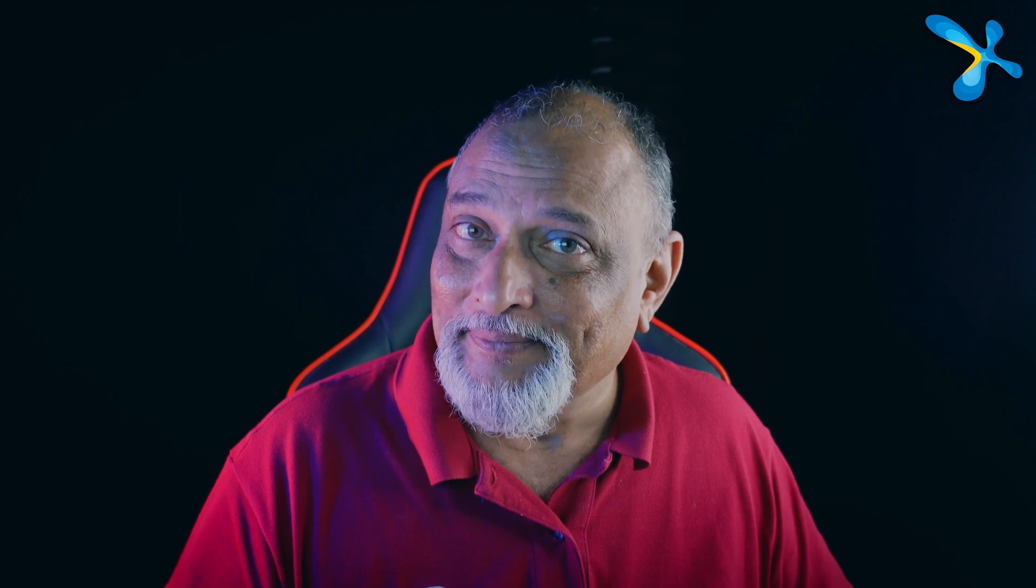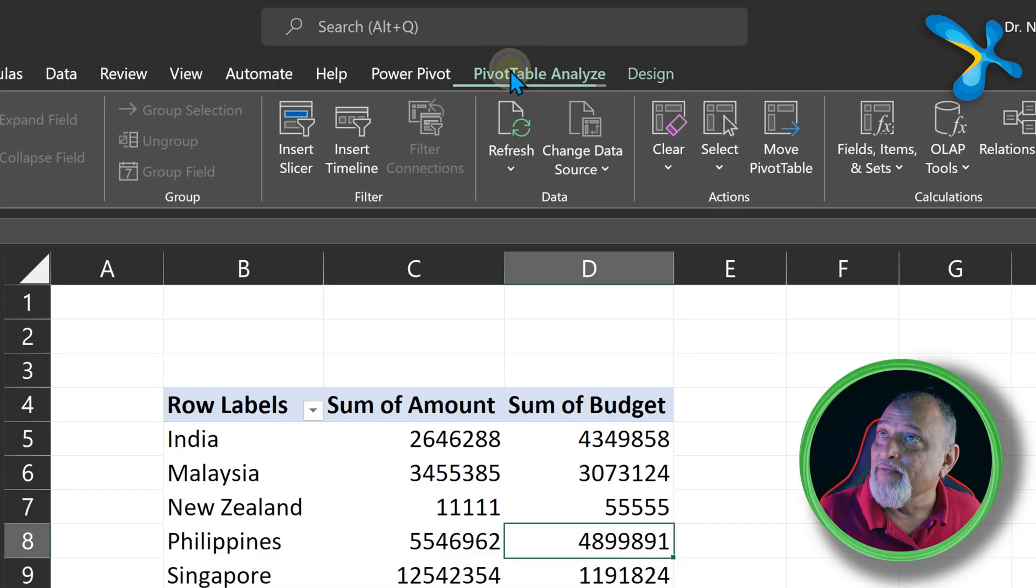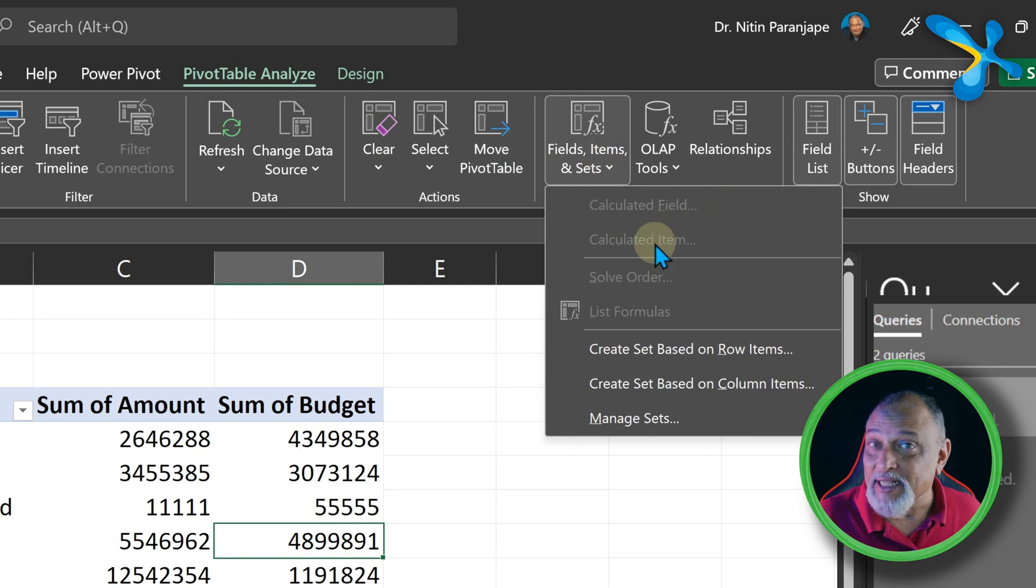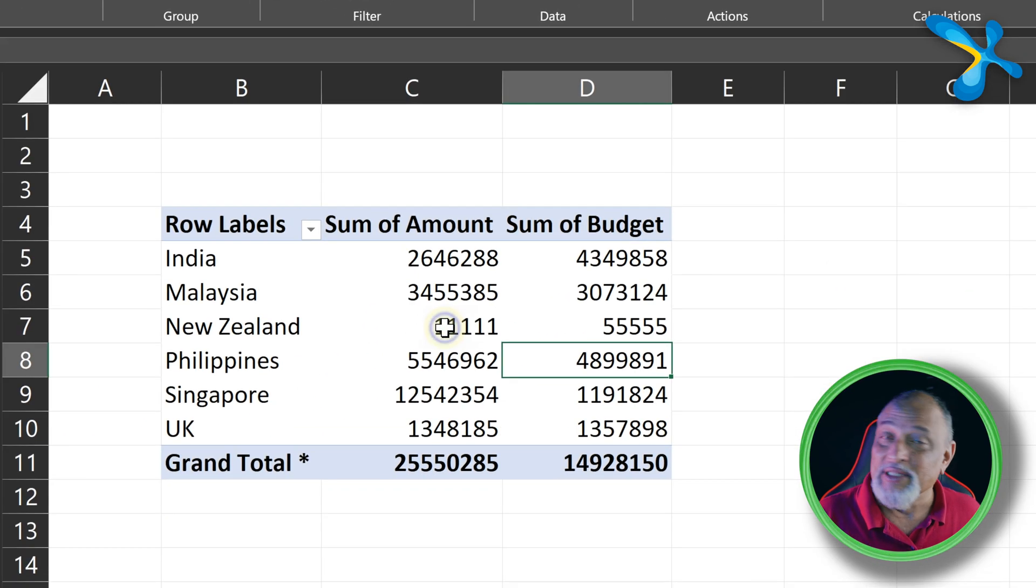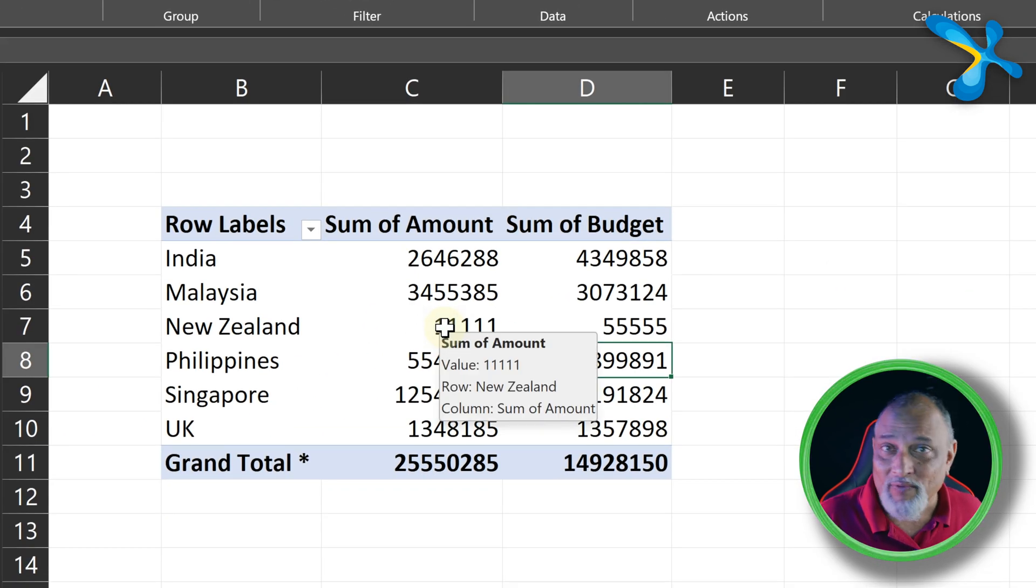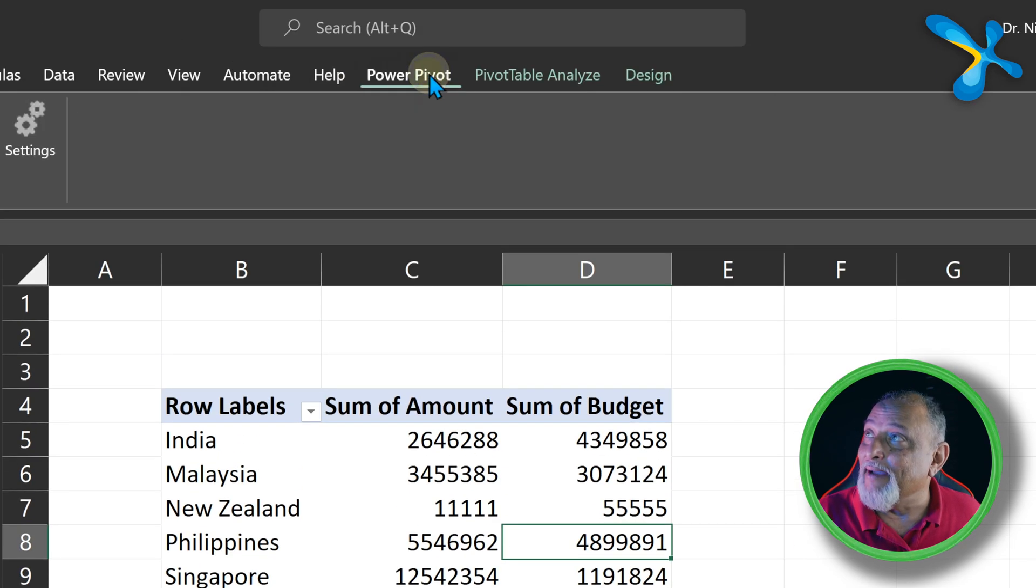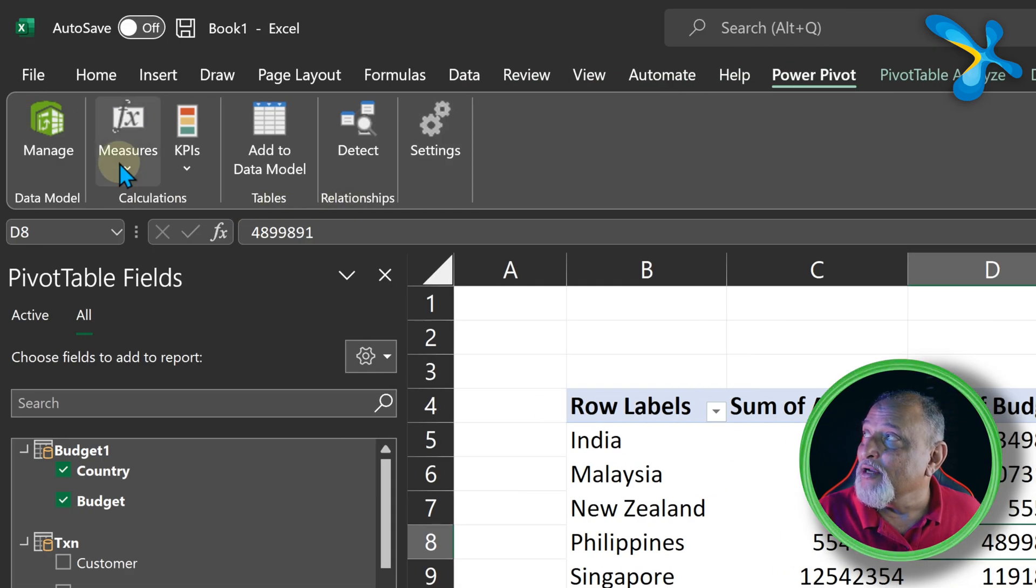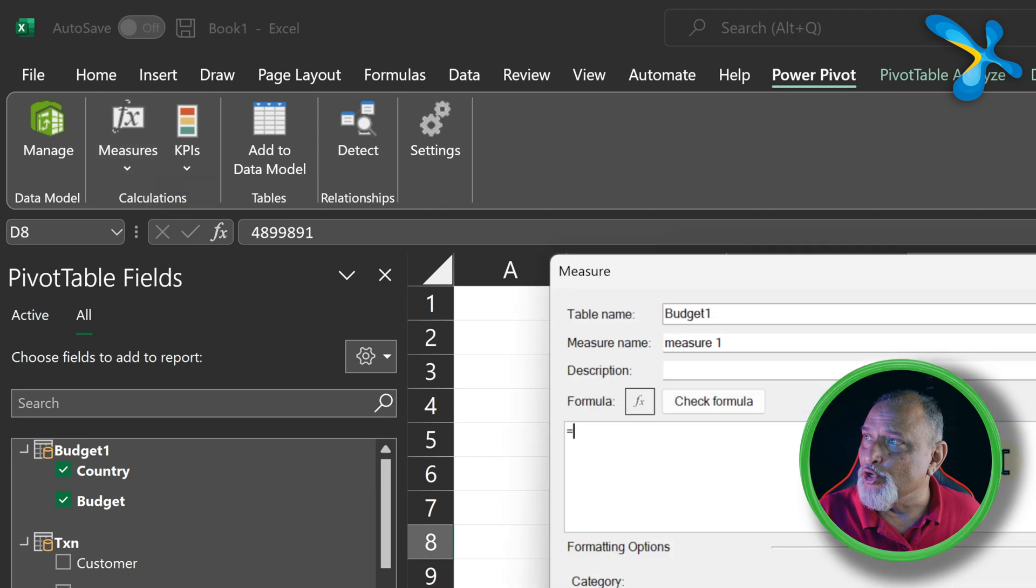So how do you calculate that in data model-based pivot table? If you go to Calculated Fields and Items, that's disabled for a reason, because there's a better way available. Power Pivot tab, and then go to Measures, and we will see New Measure.